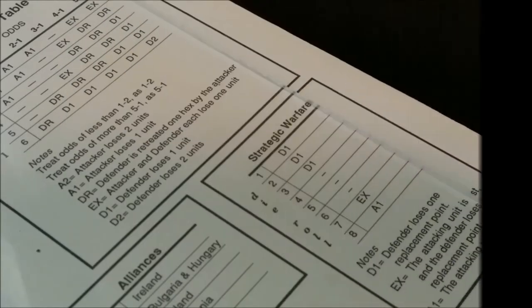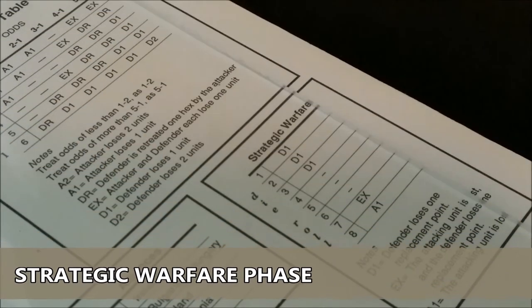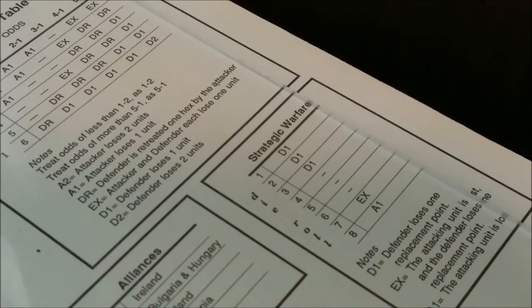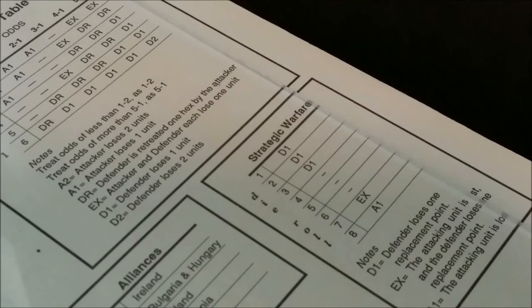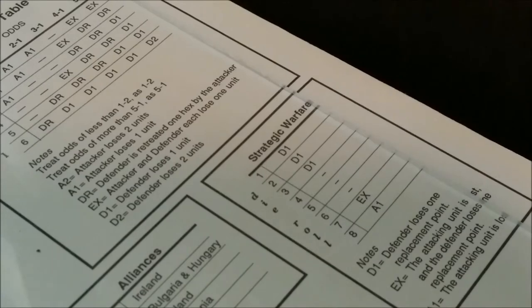It is now winter of 1940. We follow the special winter term rules which consist of strategic warfare, replacements and diplomacy.